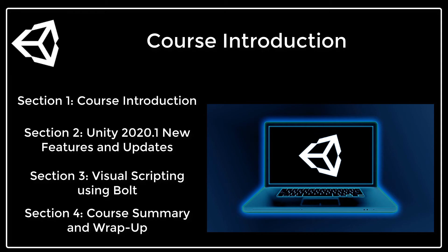By the end of this course you will have a full understanding of features like visual scripting, mobile device simulation, camera stacking and more.